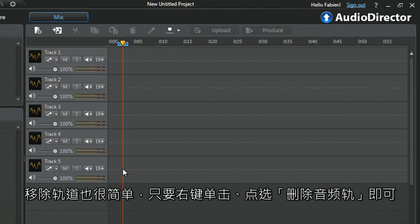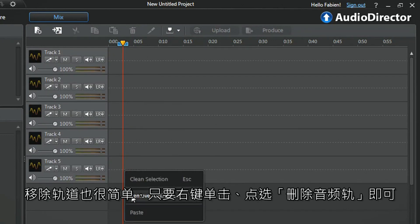To remove an audio track, right-click at the beginning of the track and select Remove Audio Track.